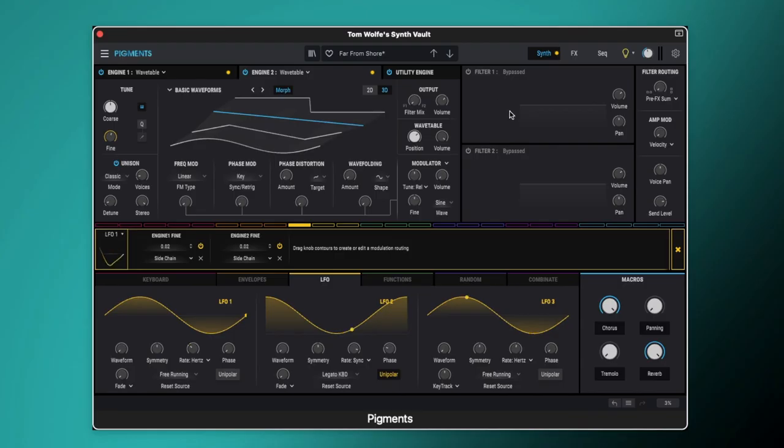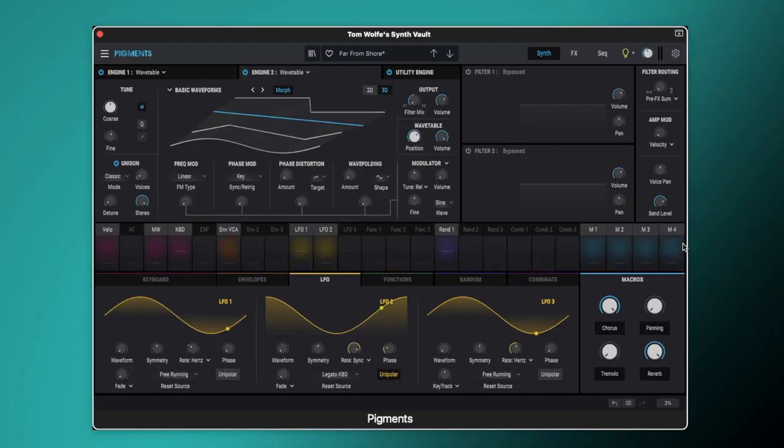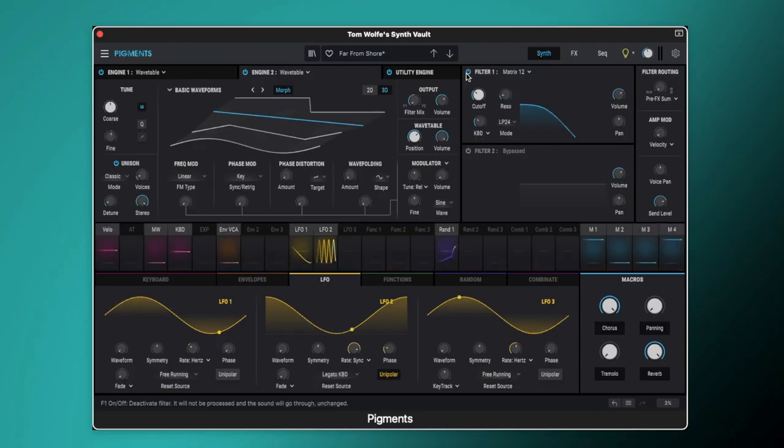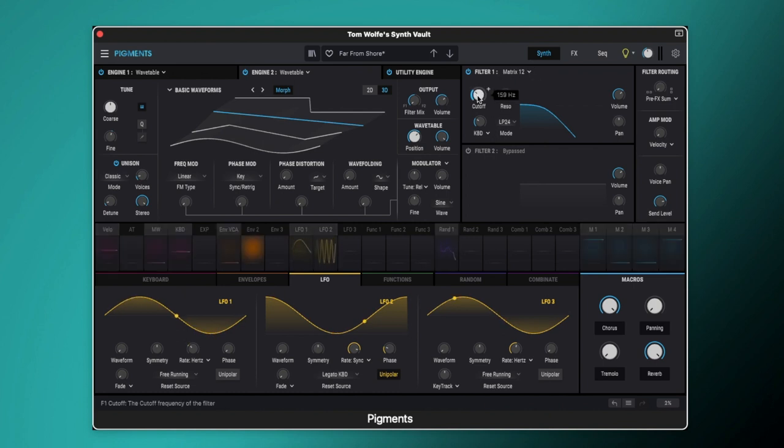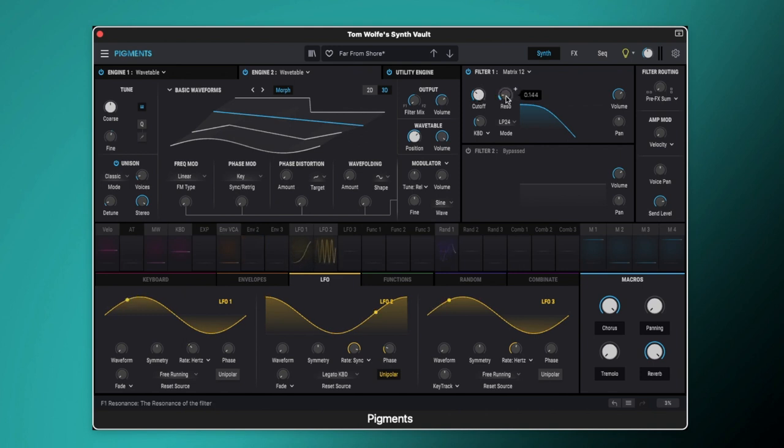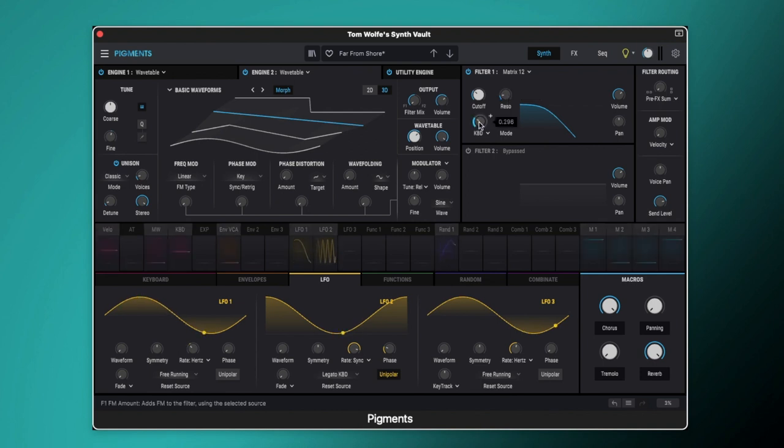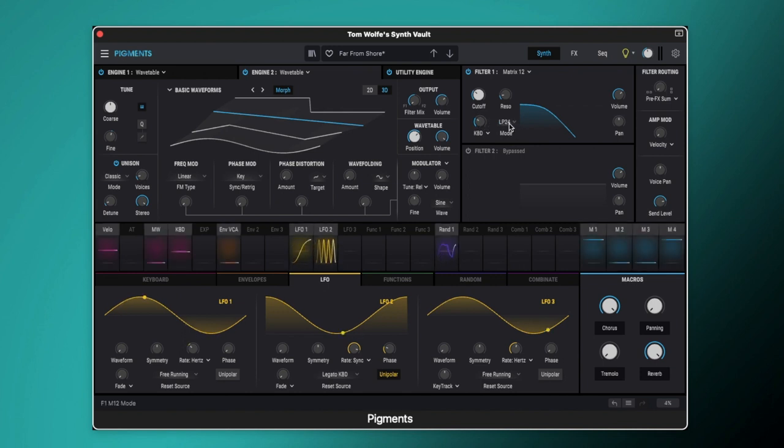So now let's switch on filter 1. We're only using the one filter in this preset and it's set to matrix 12, we've got the cutoff set to 159 hertz. We've got a little bit of resonance on here at 0.144 and we have some keyboard following happening as well so that is set to 0.296 and the mode is set to the low pass 24db.